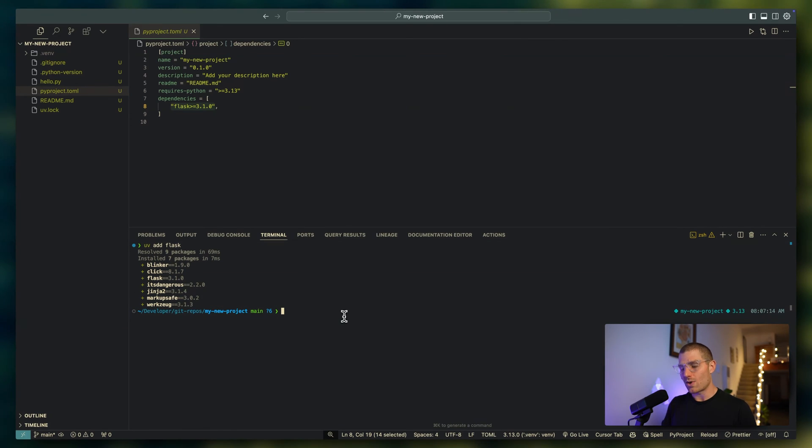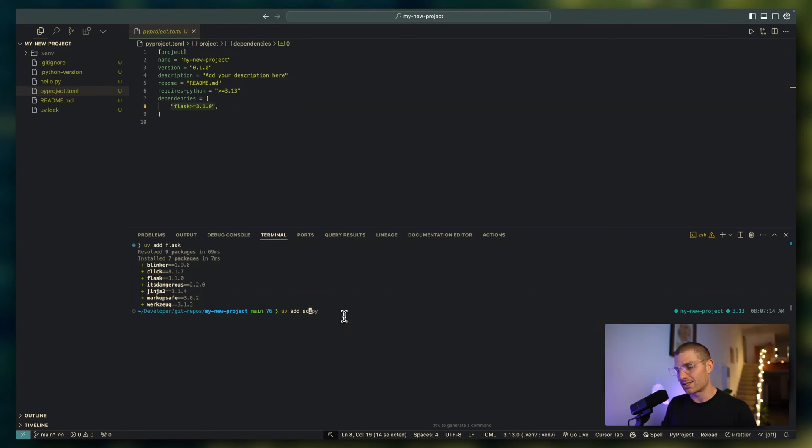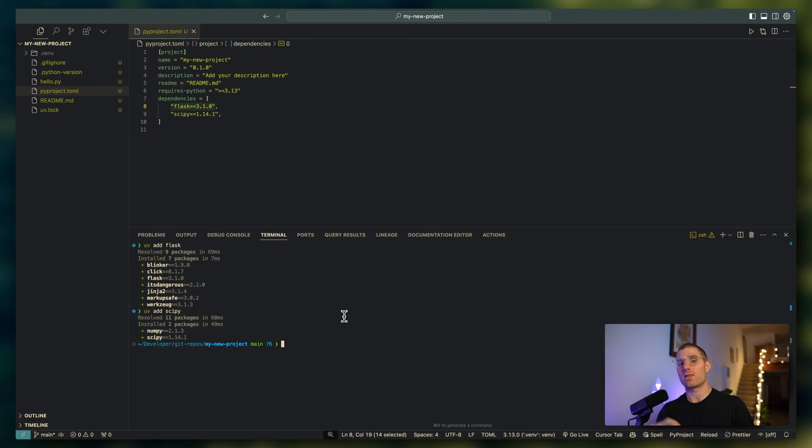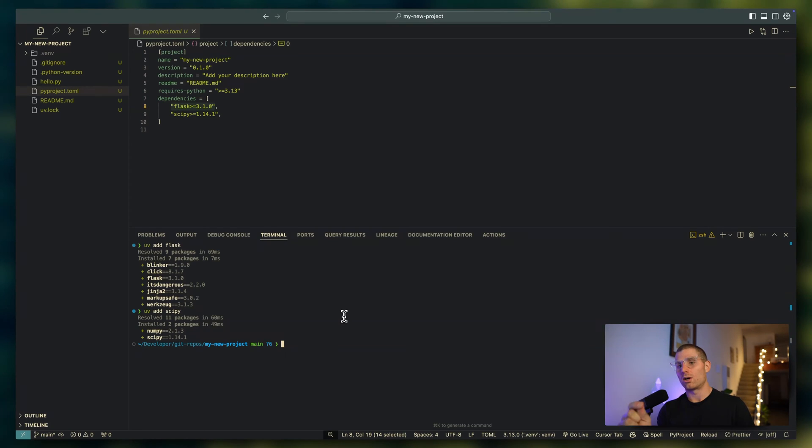When you add other packages, for example, UV add scipy. Again, it's going to resolve the packages, make sure there are no version conflicts, and then install that into our virtual environment because we configured that properly and add it to our pyproject.toml file.